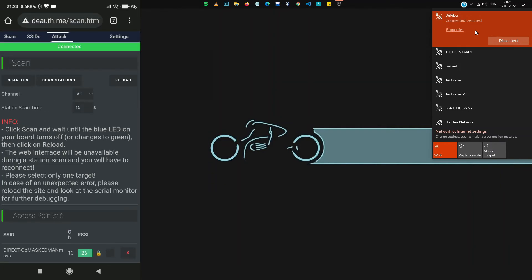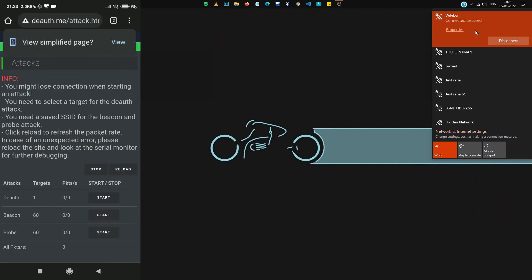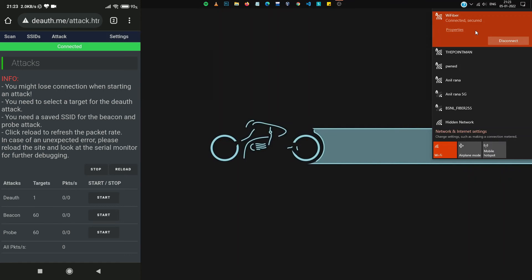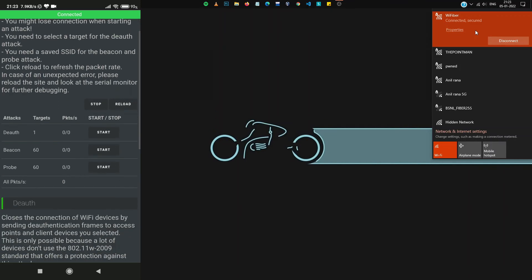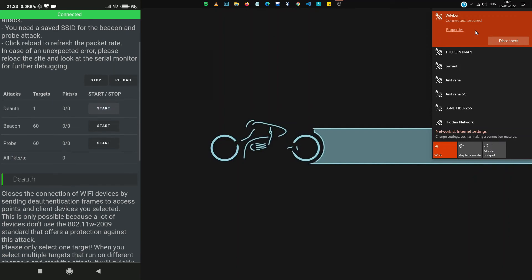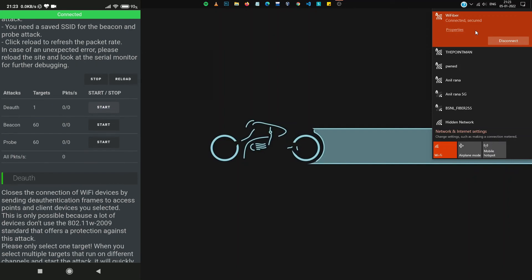And now, go to ATTACK. Here, you can see the targets is 1 because we selected Wi-Fi by network. And click on the start button right before DAUTH. And with this, the deauthentication process has begun. And within seconds, our PC will be disconnected.